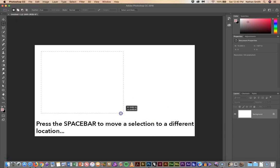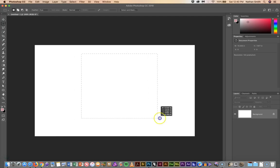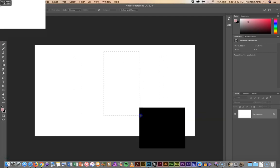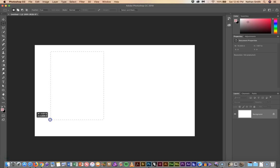Again while you're making your selection just hold the spacebar down to move it. When you let go of the selection then you can continue with that.